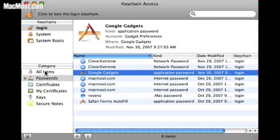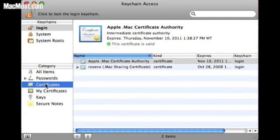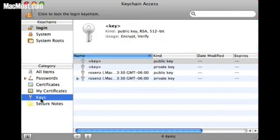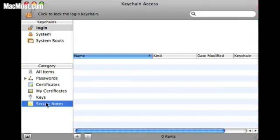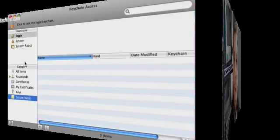You can also arrange your Keychain Access to view different categories of items such as passwords, security certificates for various things, and keys for various signatures. You can even create secure notes for yourself.